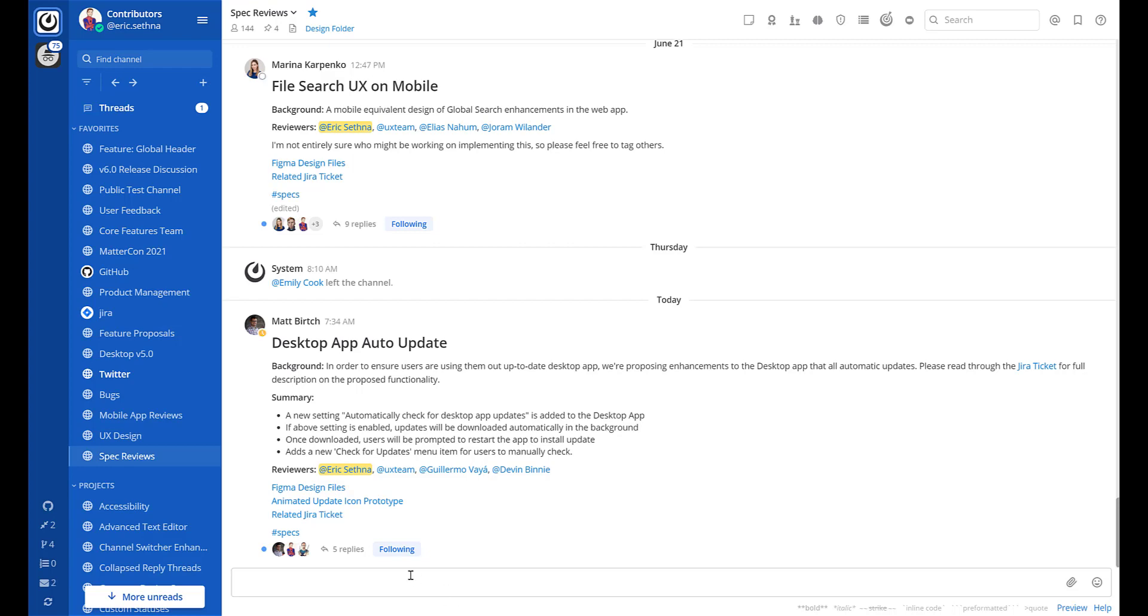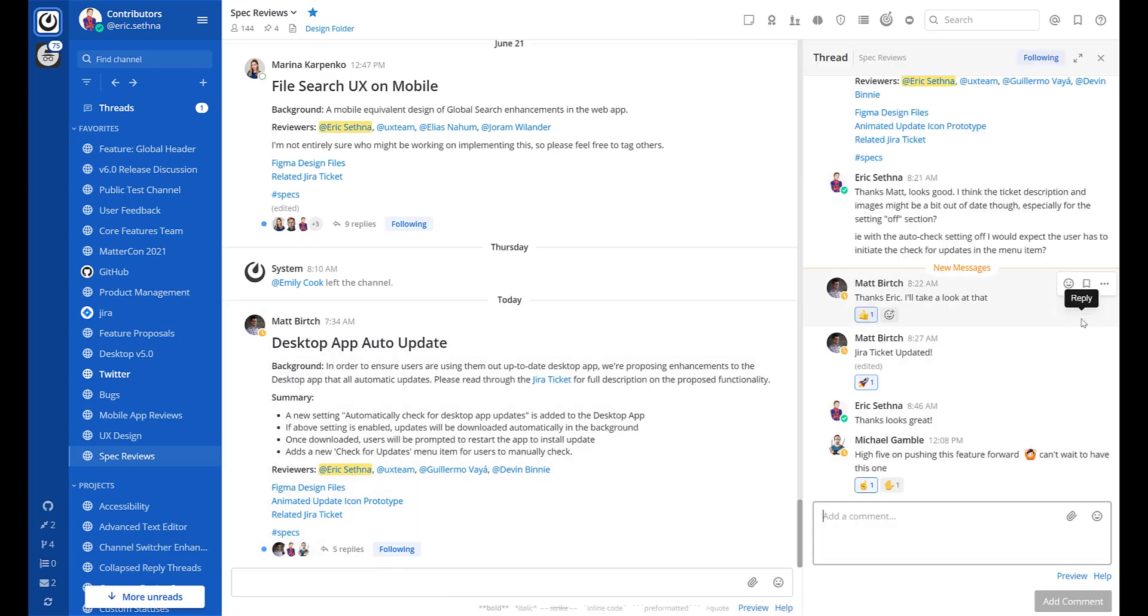You can click the reply button next to the participants of the thread or the reply button in the post action menu to open the thread on the right hand side and read it or reply to it.